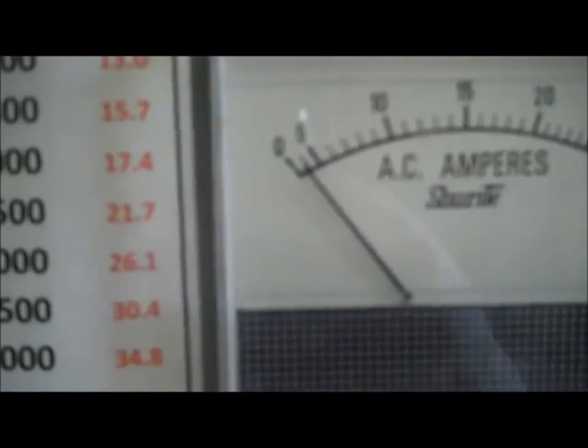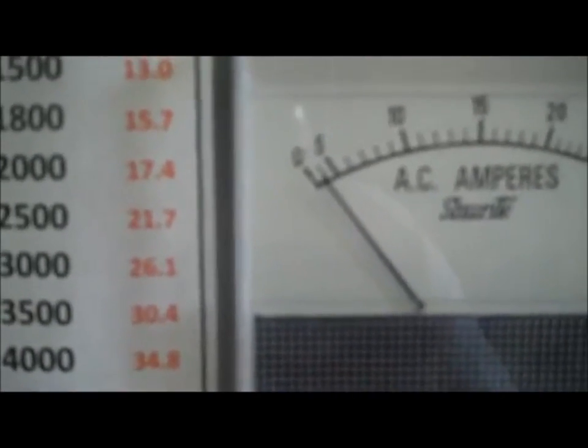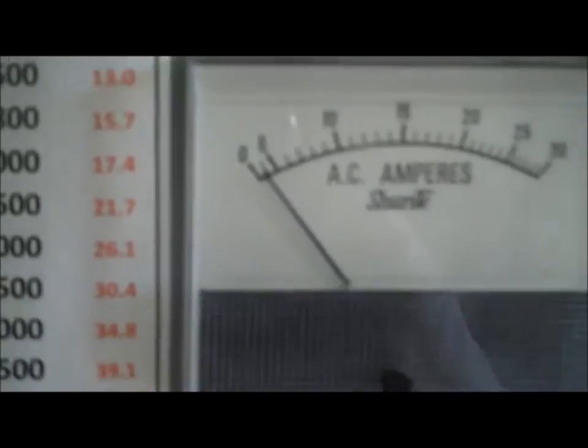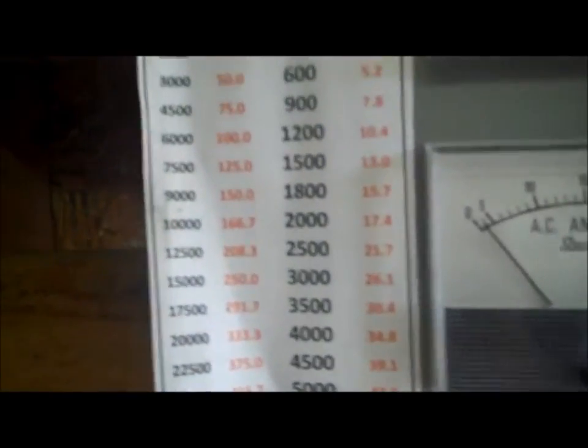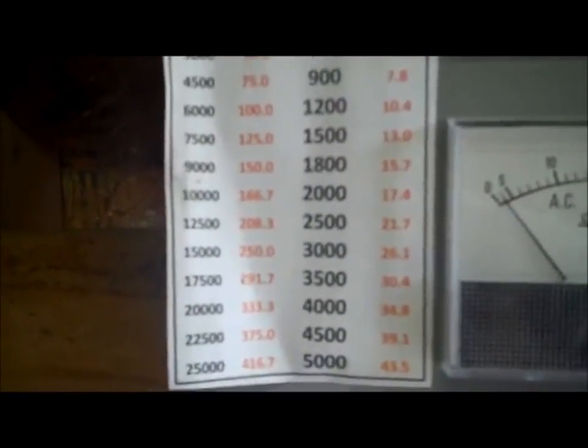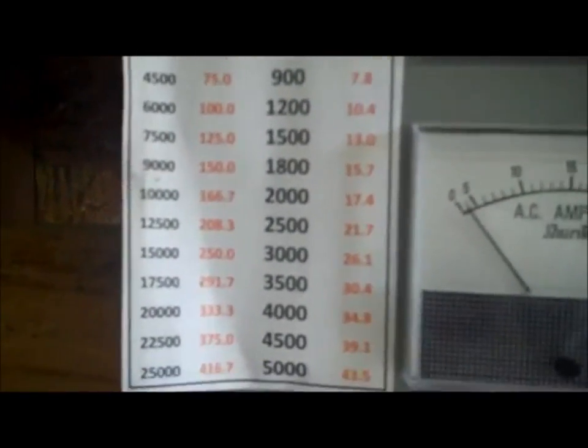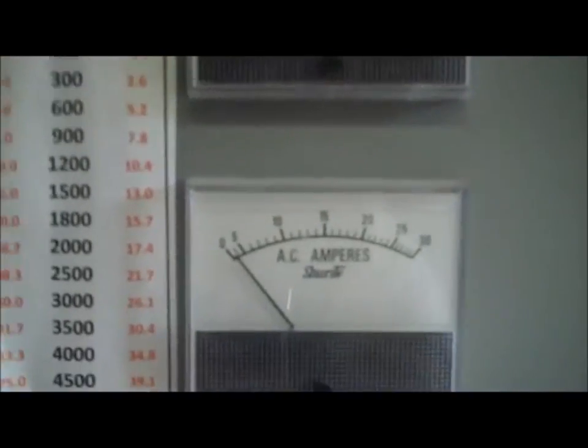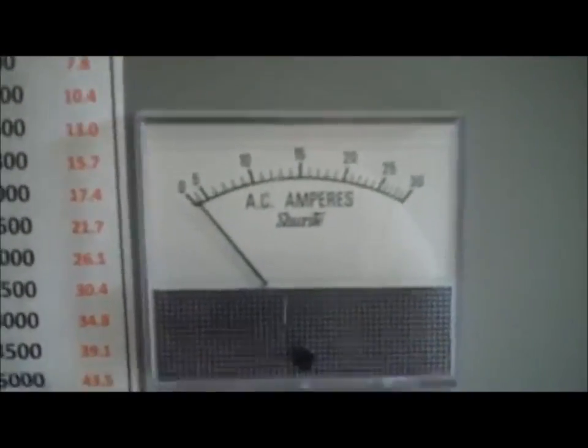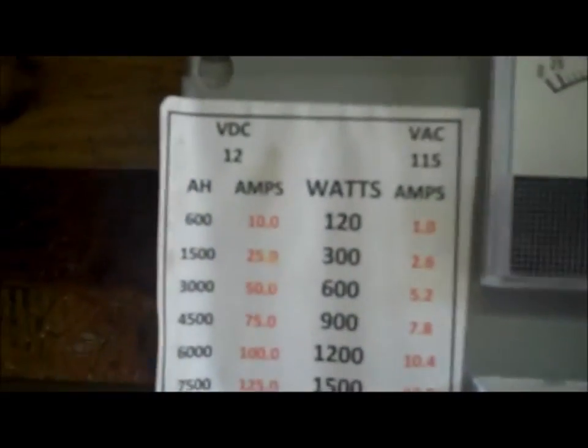Not pulling much load back here. Probably two and a half amps maybe. I'm not really running anything. My water pump's not on, filter isn't running. I've just got a few lights on back here.